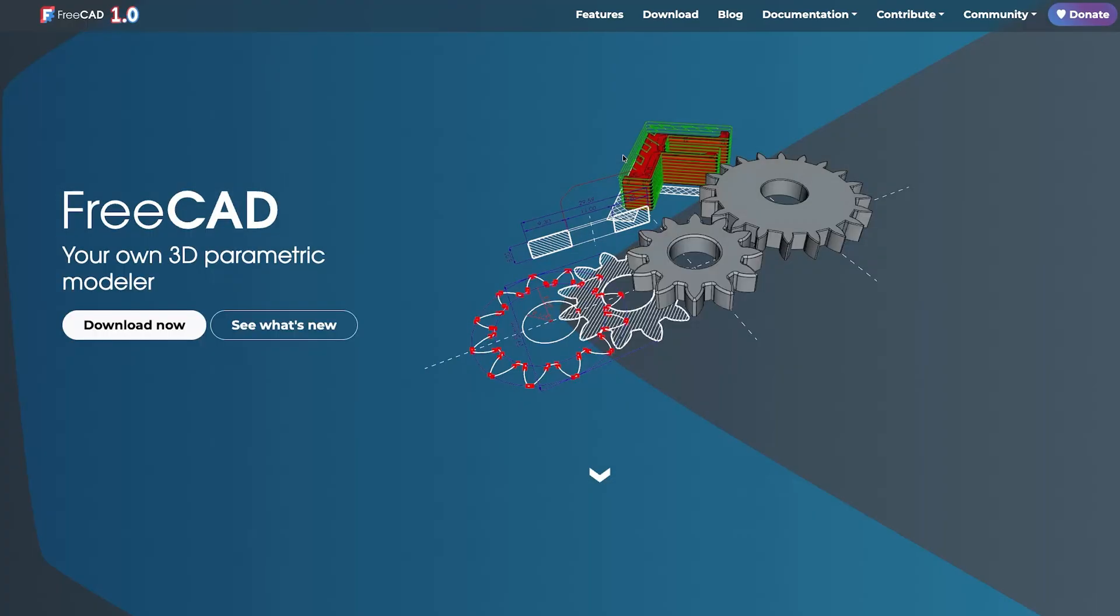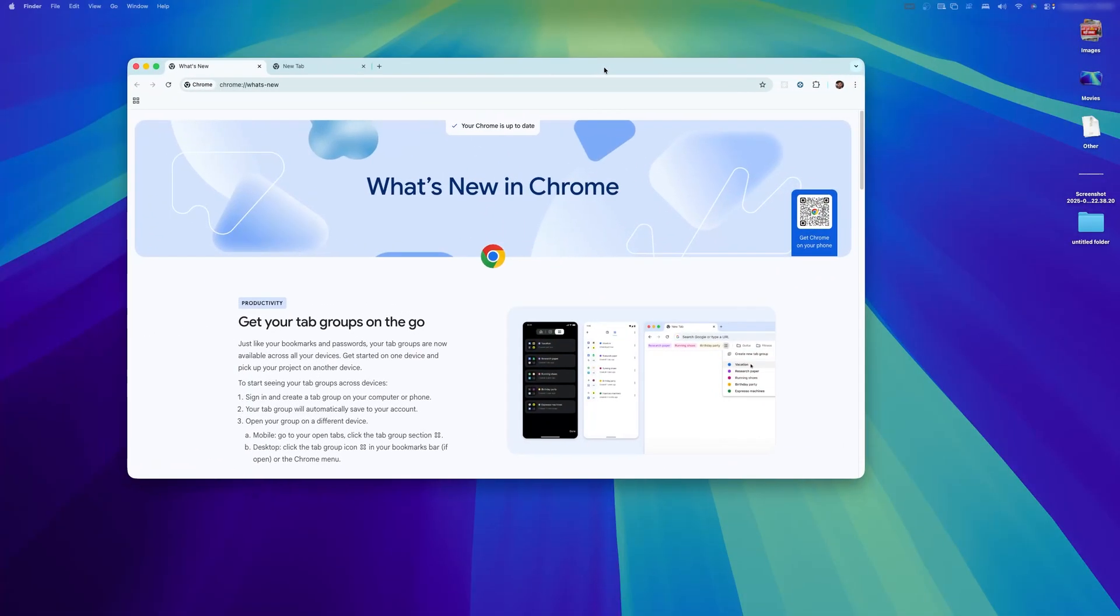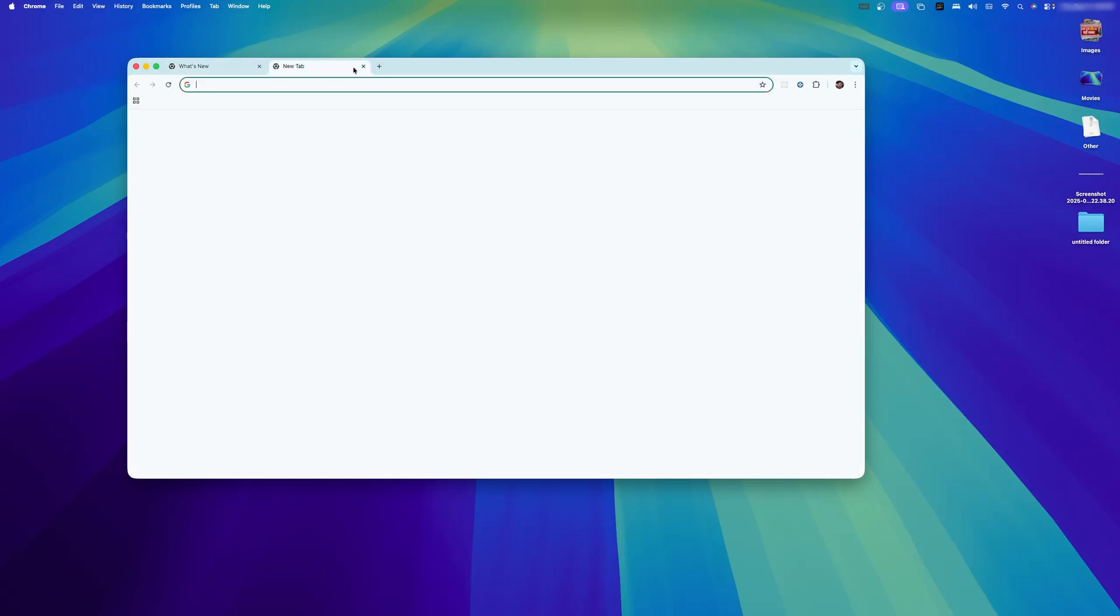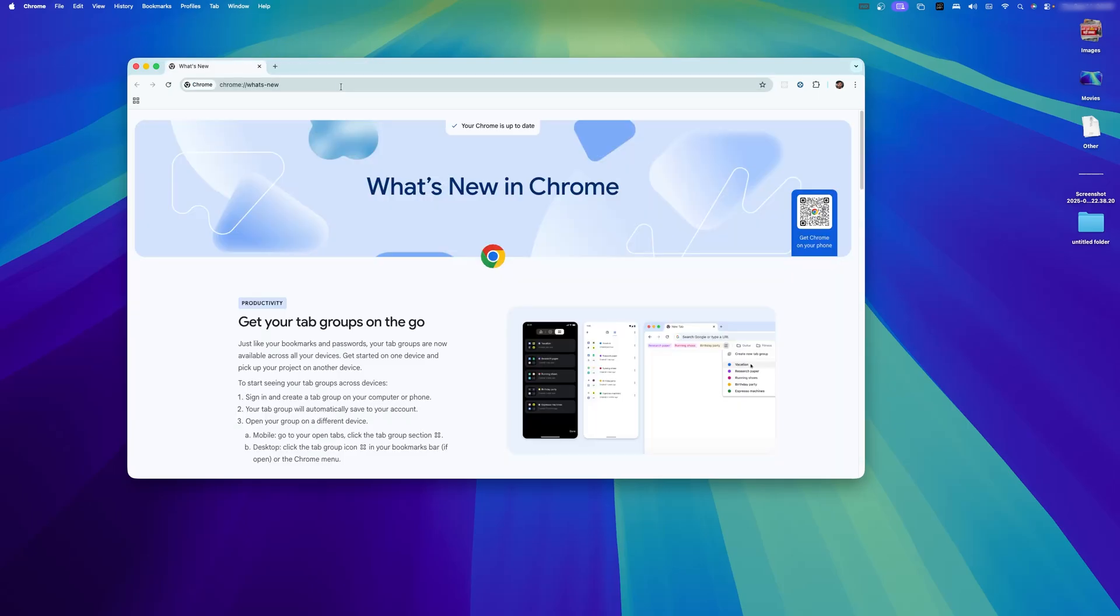As you know we are already building FreeCAD and unlike many popular software which are not available for Mac, FreeCAD is also available for Mac. So let me quickly visit FreeCAD.org.